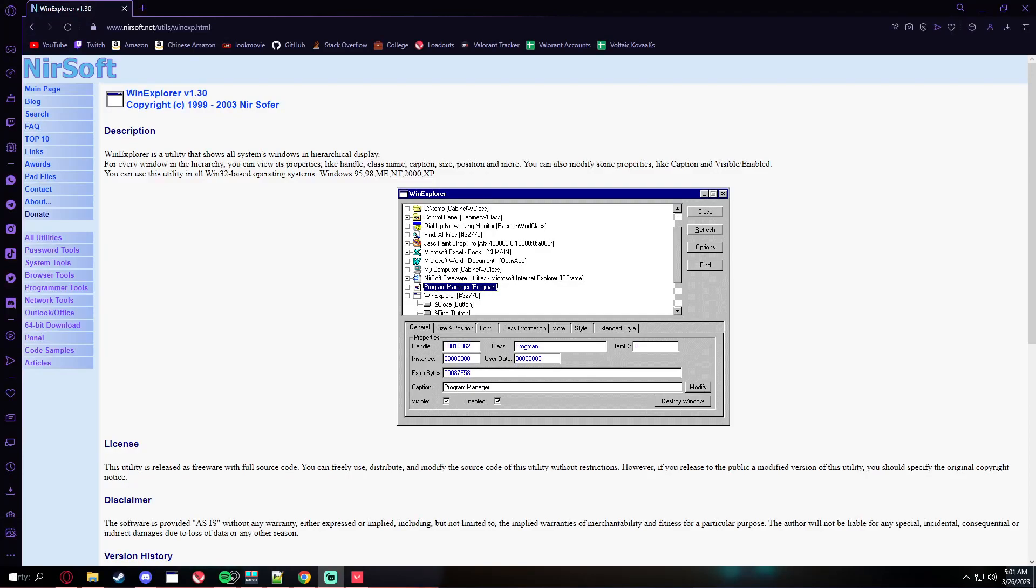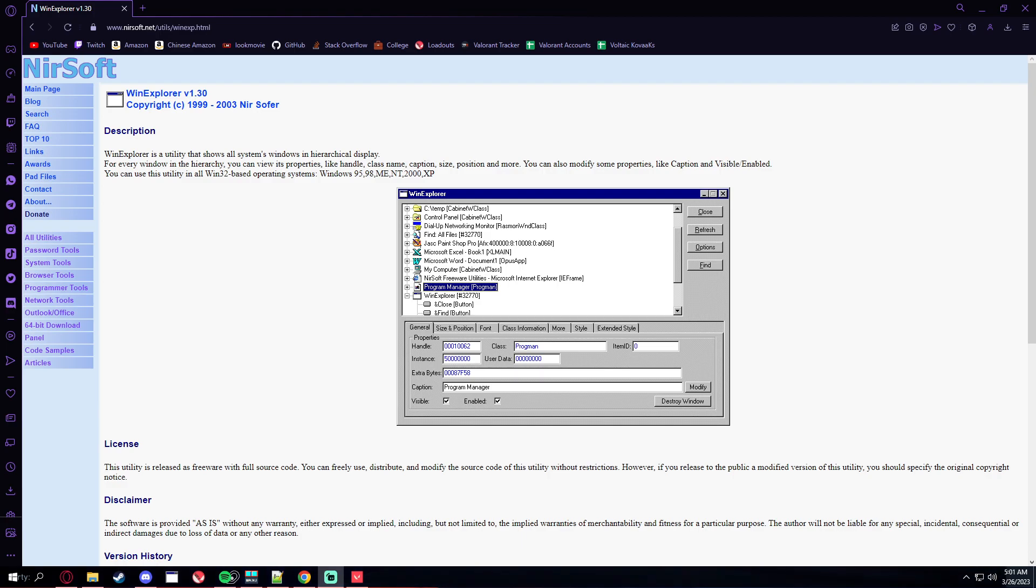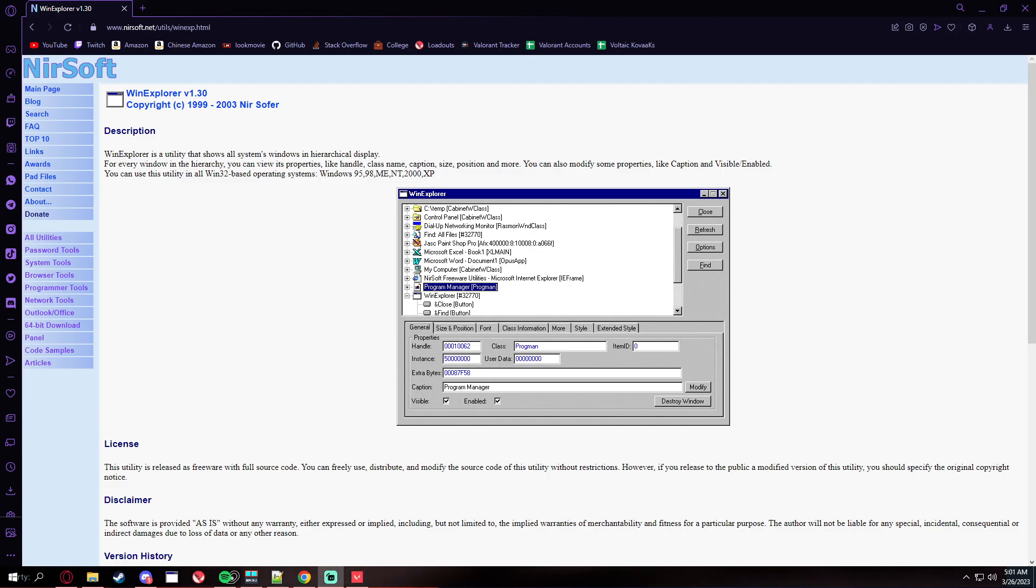What's up guys, here's a tutorial of how to play on true stretched resolution in Valorant. First of all, it only works for NVIDIA GPU users.